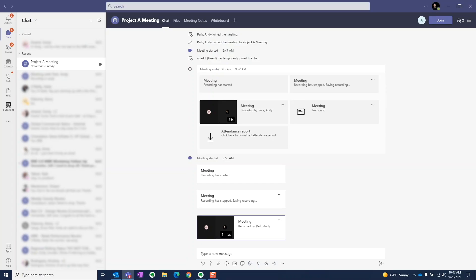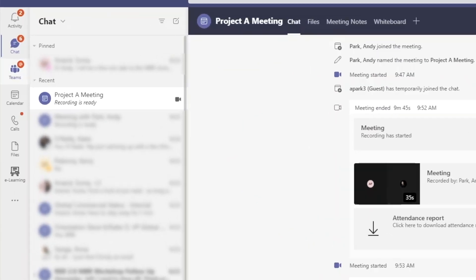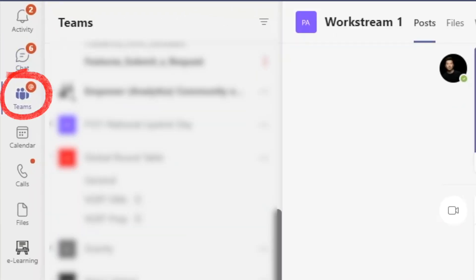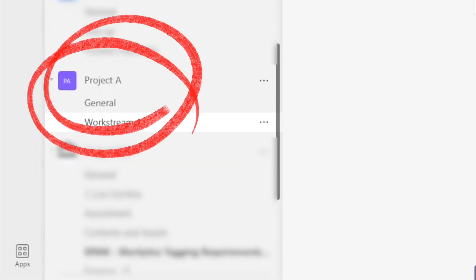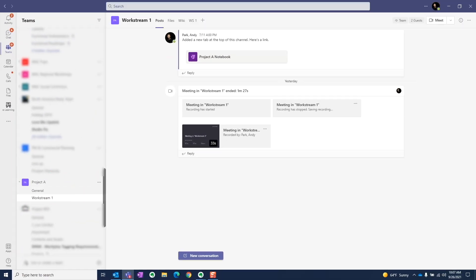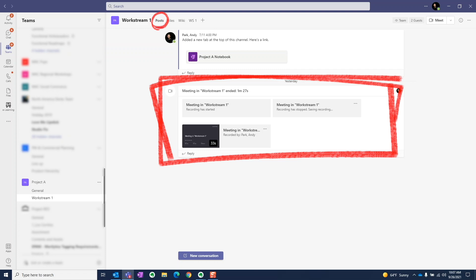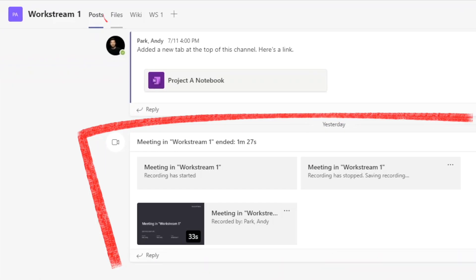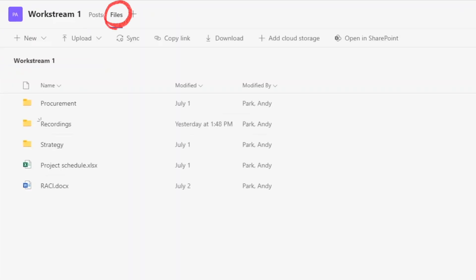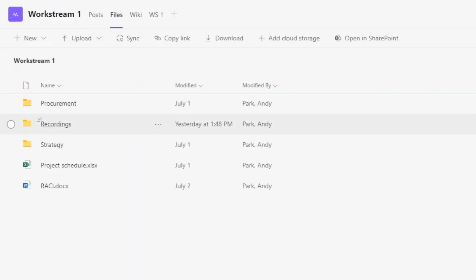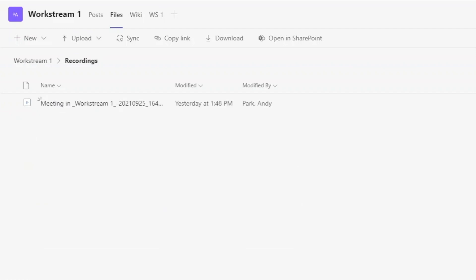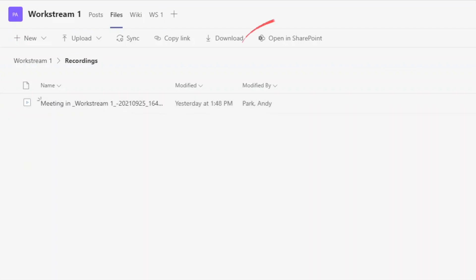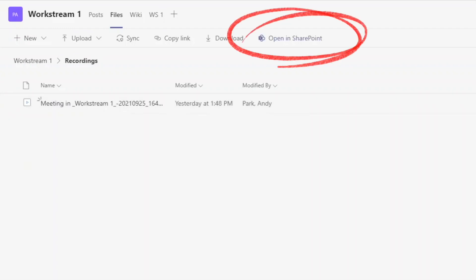For team channel meetings, navigate to the channel where you started the meeting. You can either find the recording link in the channel post tab, or head over to the files tab and locate the recordings folder. Of course, this means you can find it in the channel SharePoint site as well.